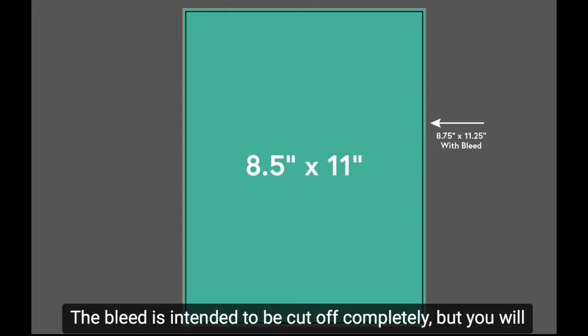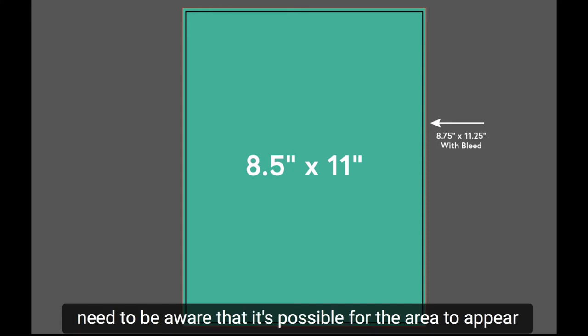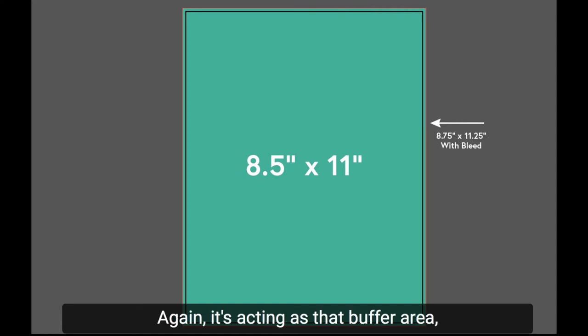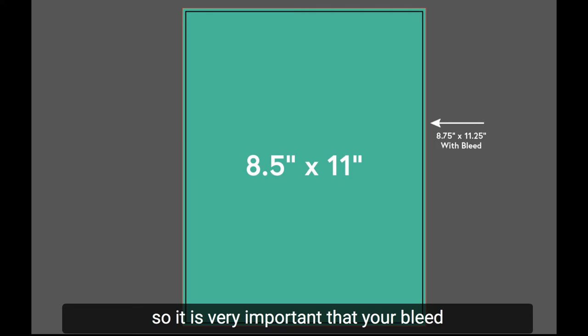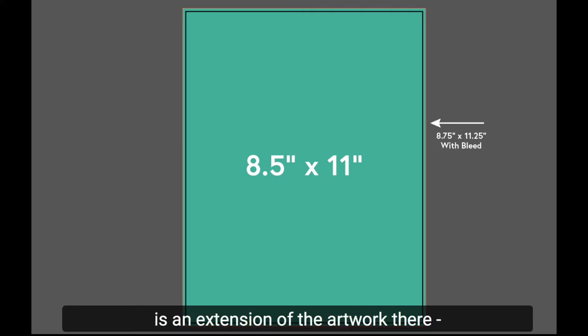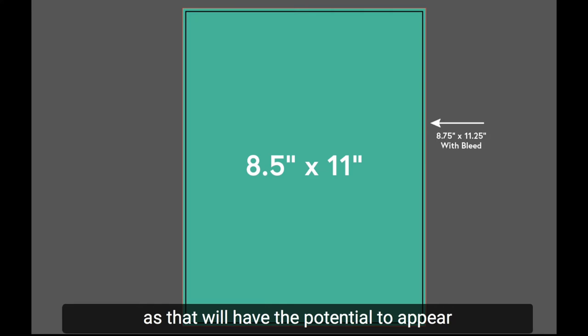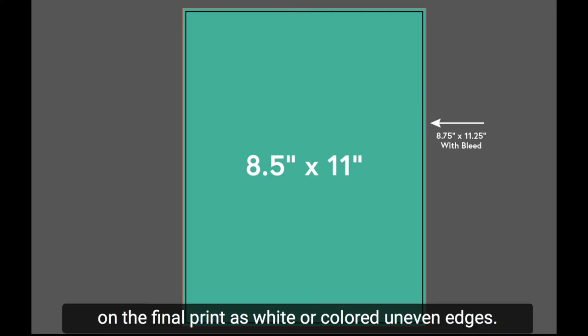The bleed is intended to be cut off completely, but you will need to be aware that it's possible for the area to appear on the edges of your paper. Again, it's acting as that buffer area. So it is very important that your bleed is an extension of the artwork there, not a solid color or white, as that will have the potential to appear on the final print as white or colored uneven edges.